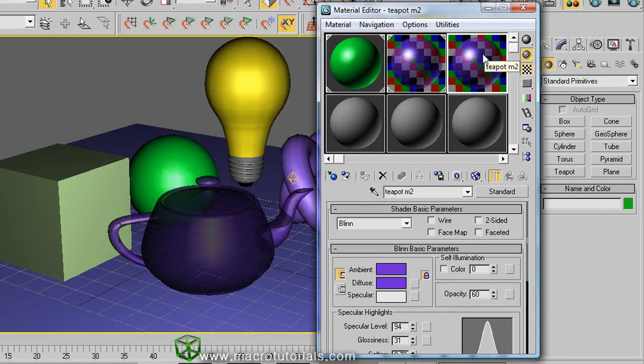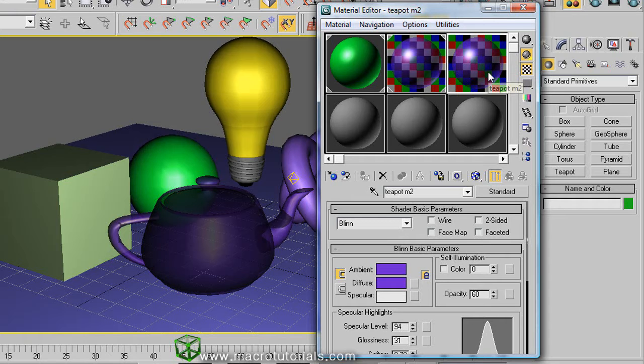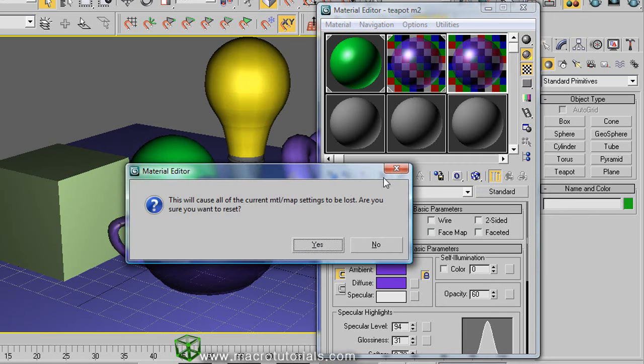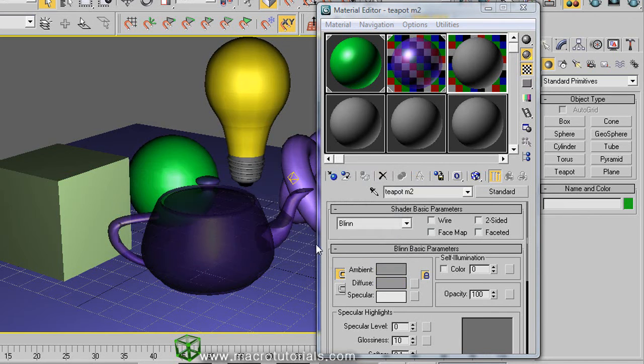Or we can start our material from a fresh slot. So we're going to delete this material. First, select the material and click on this button that looks like an X. This restores the default values for the sample slot.